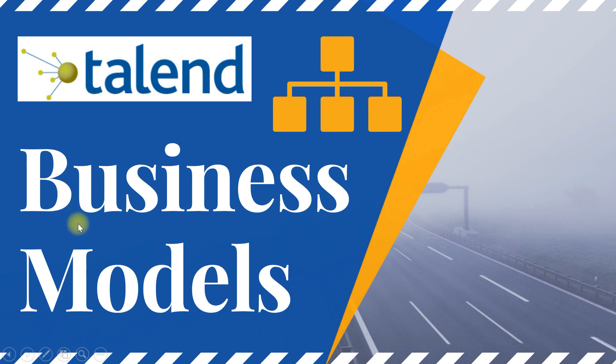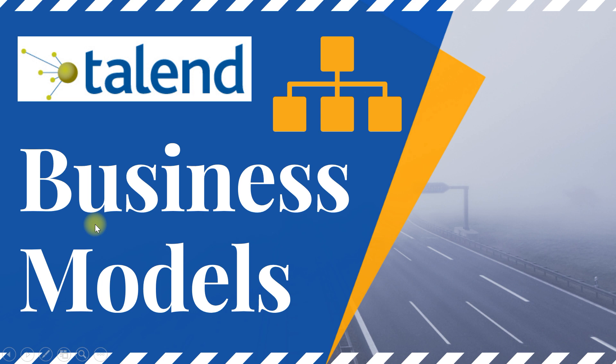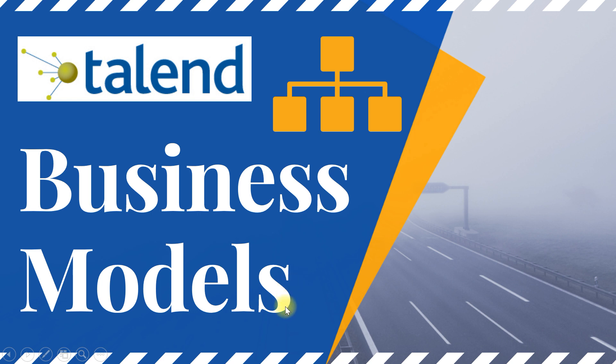In this video I'll be explaining business models in Talend. We'll look at an example and see how to create a new model. We'll also discuss where this is used, how it benefits your retail projects, and various components available in business models. This could be a question in Talend certification, so I thought I'd make this quick video to help you out.